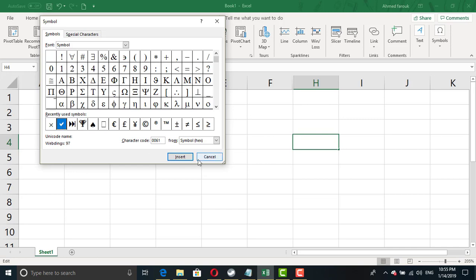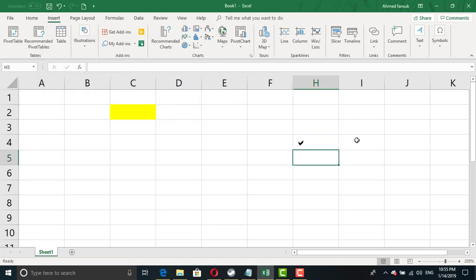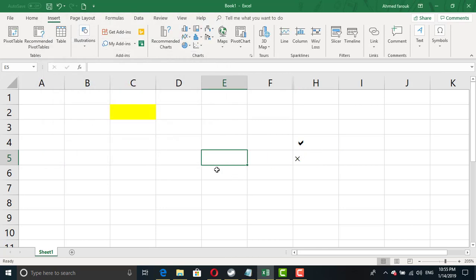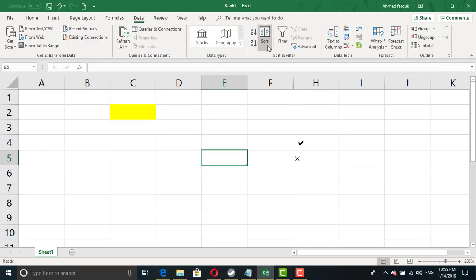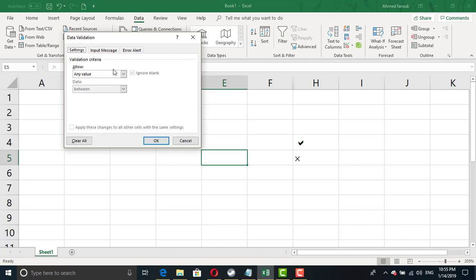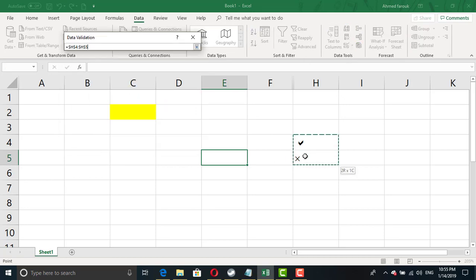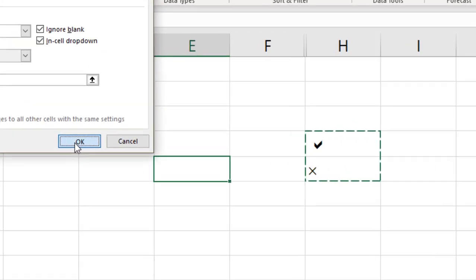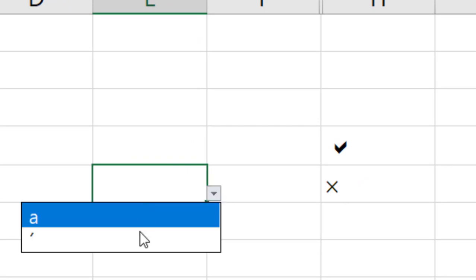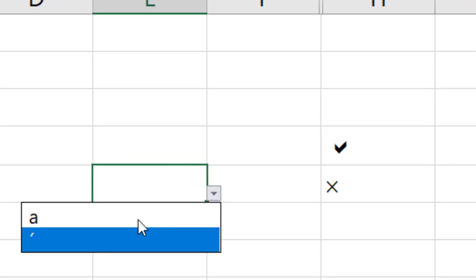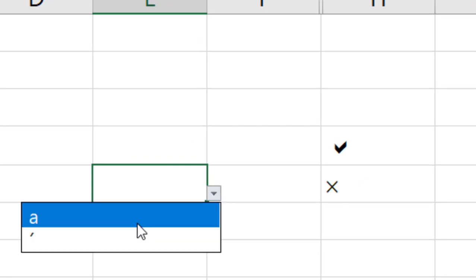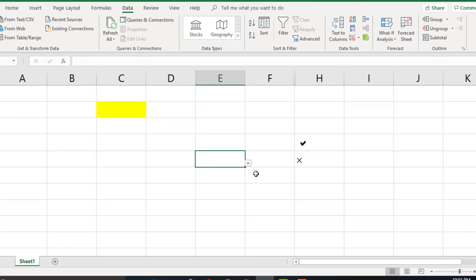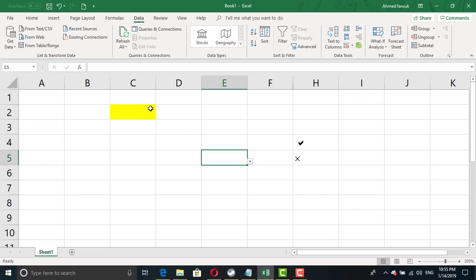This is the checkmark. This is the X symbol. If I try to create a validation menu, data validation, using this list as a source, it will end with a totally different display. So how to create a list using icons and keep the icons?